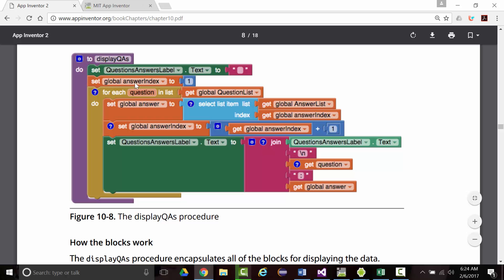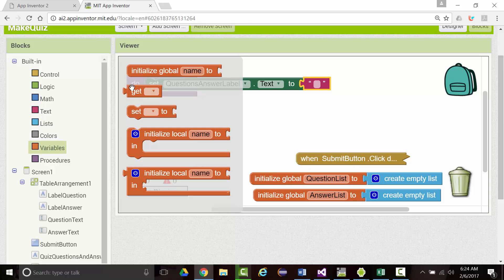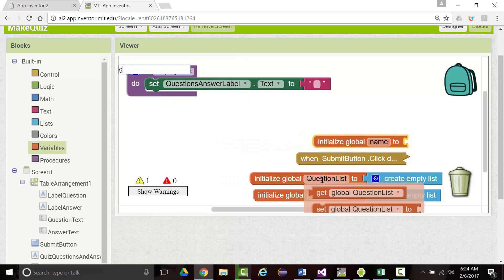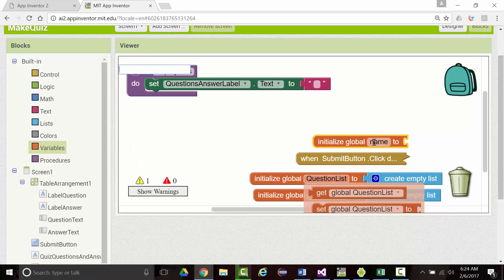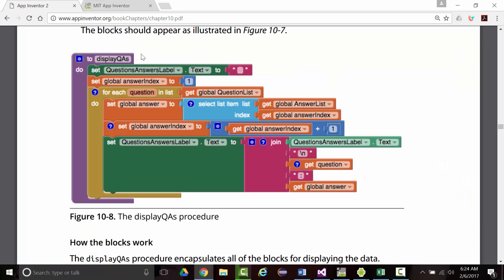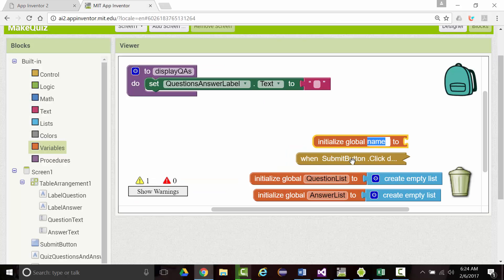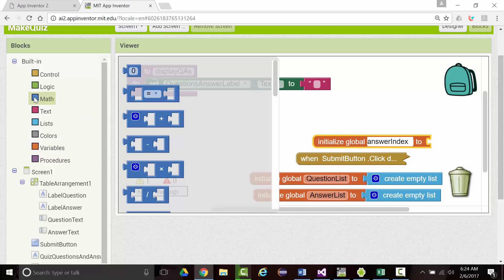Next, we want to set our answer index to one. Set global answer index, which I don't think we have. So let's create a new variable. That will be answer index. We'll initialize that to zero.